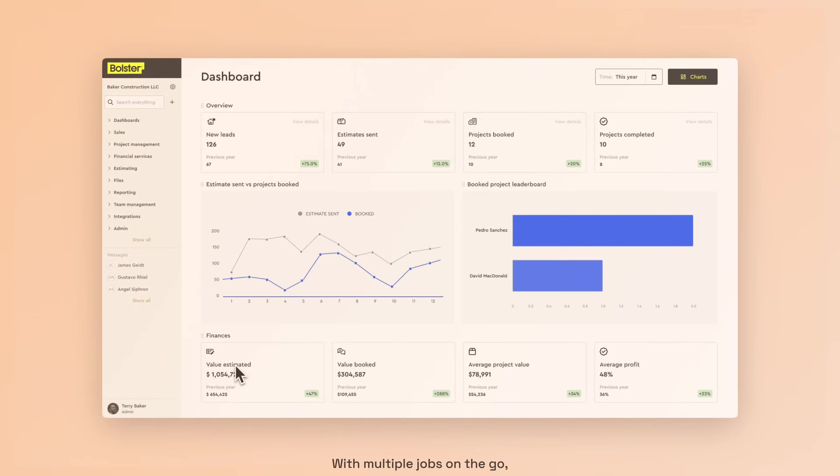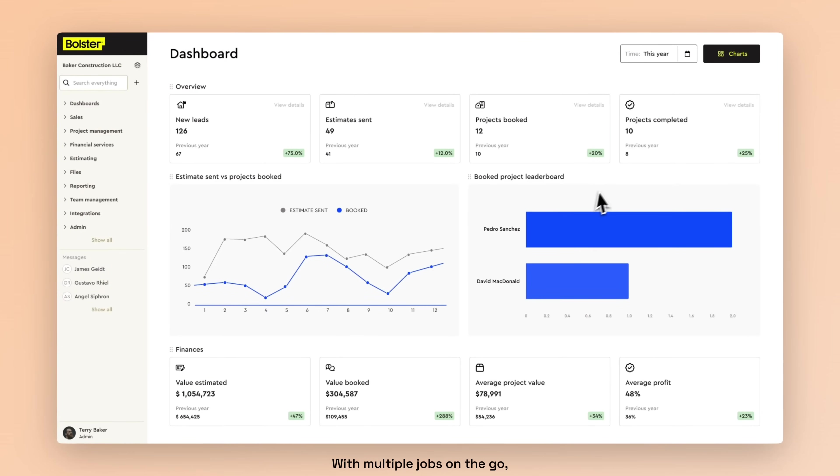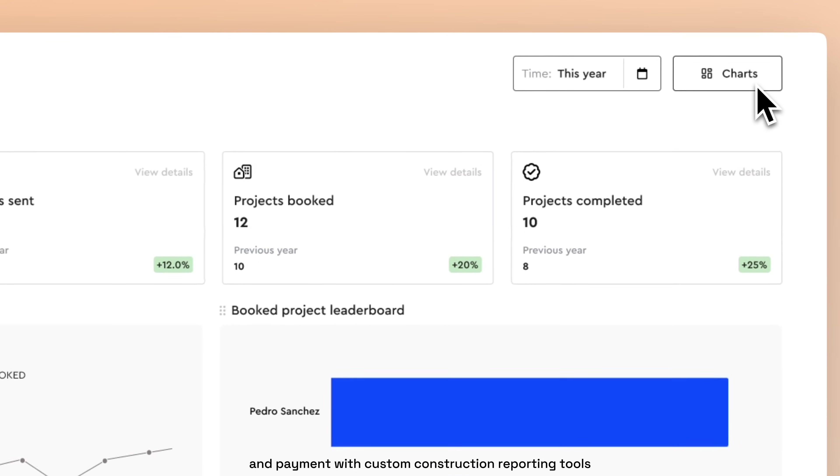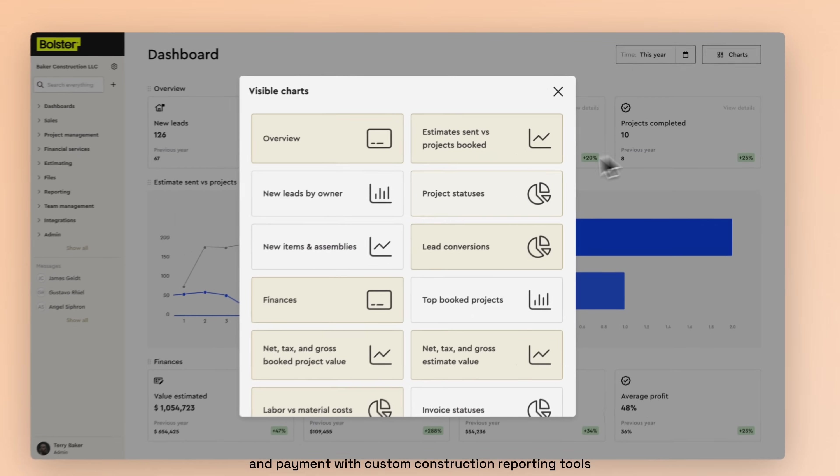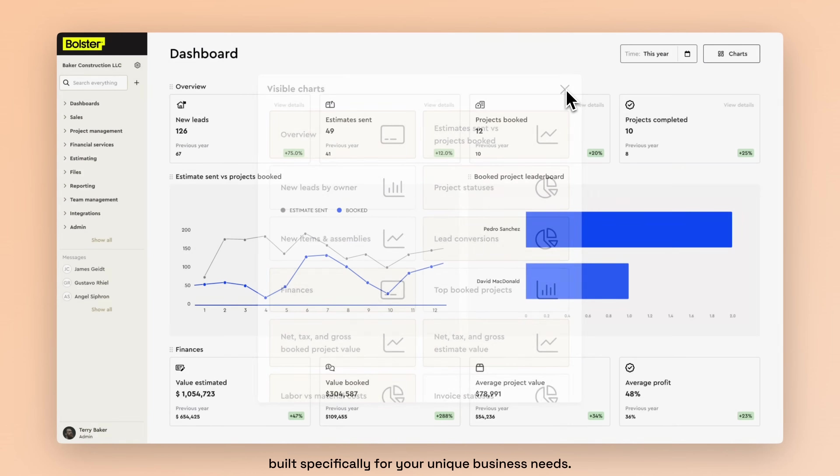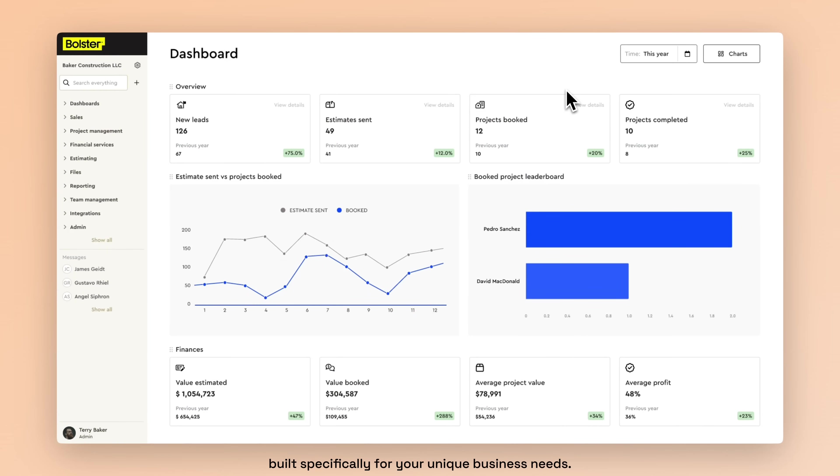With multiple jobs on the go, track every estimate, project and payment with custom construction reporting tools from your Bolster dashboard, built specifically for your unique business needs.